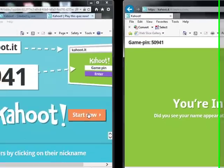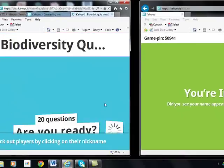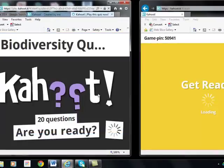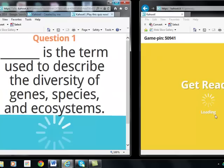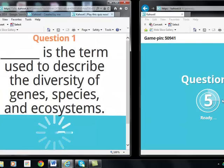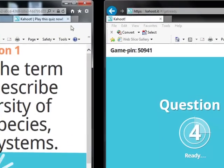It says you're in and shows there's one player. I'm going to hit start now. You can see it's loading on both sides and it's giving a countdown.